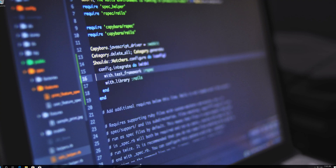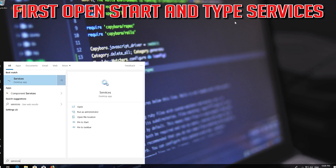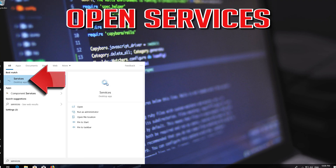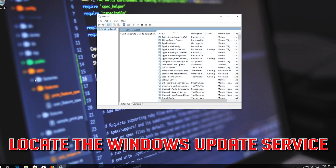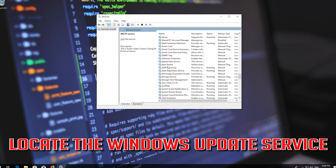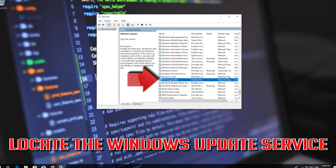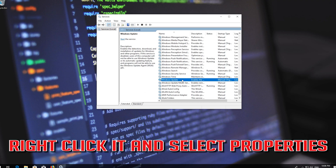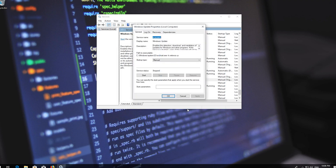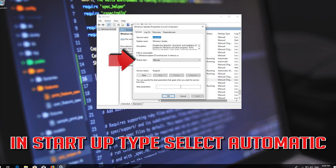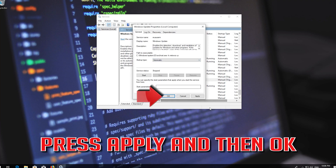Now restart. If that didn't work, first open Start and type 'services', then open Services. Locate the Windows Update service, right click it and select Properties. In Startup Type, select Automatic.